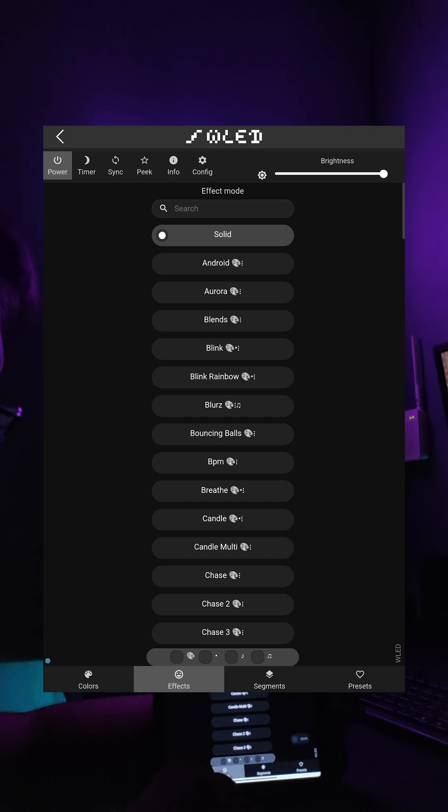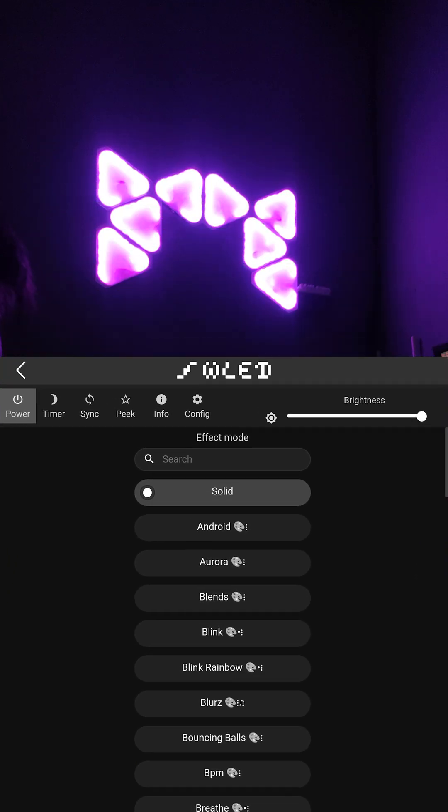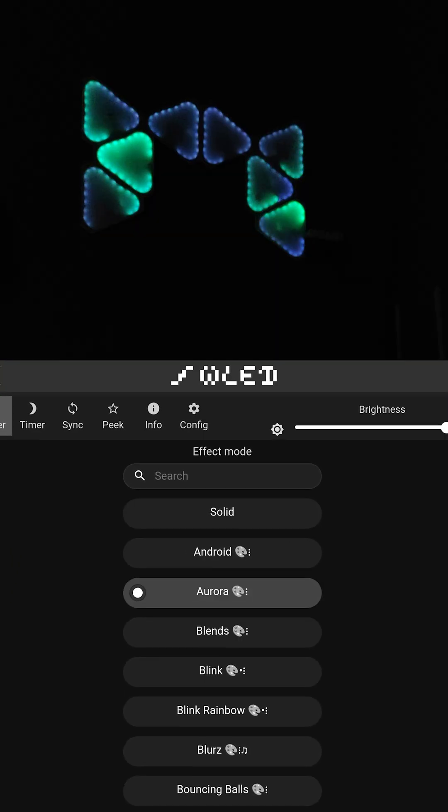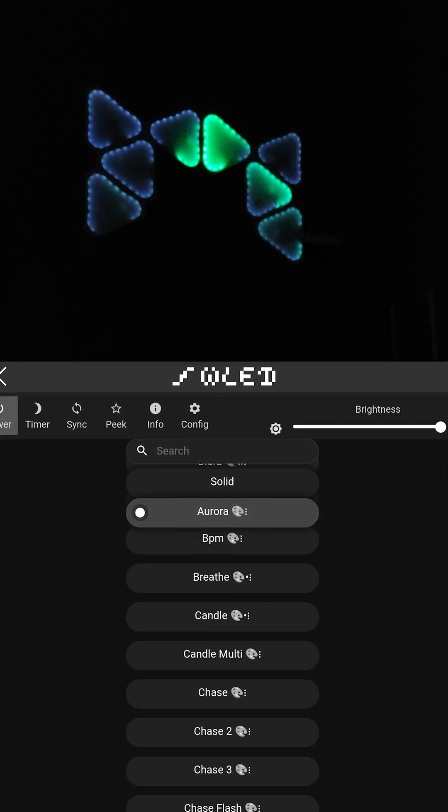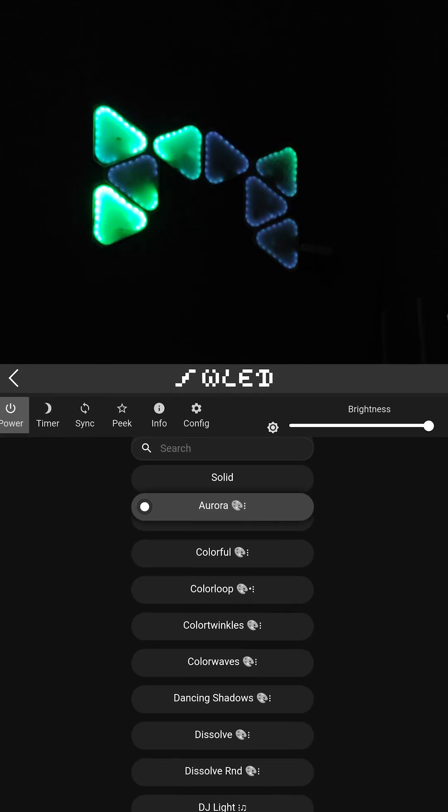In Effects tab, here, from the name of the tab itself, this allows you to switch between various dynamic and static animations for the Nanoleaf panels. As you can see, there are a lot of effects that you can choose from.